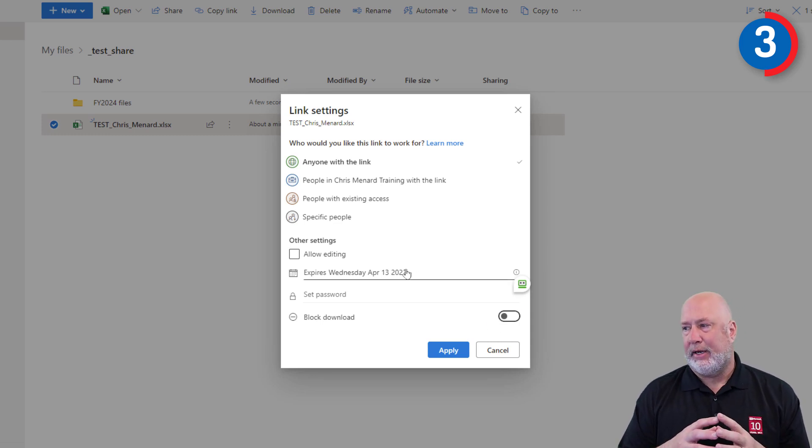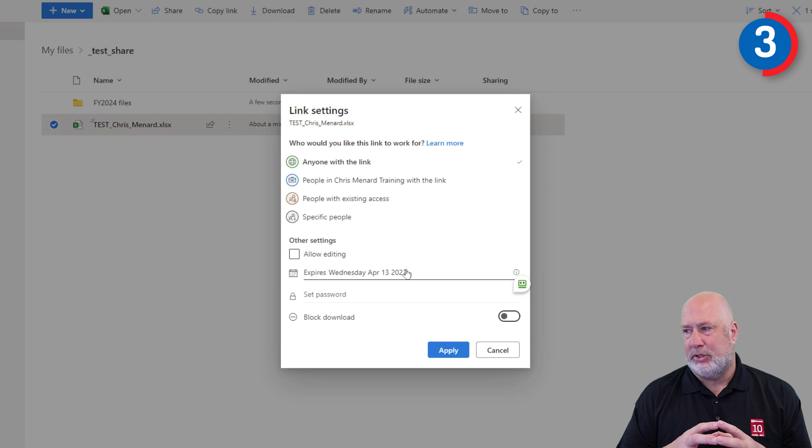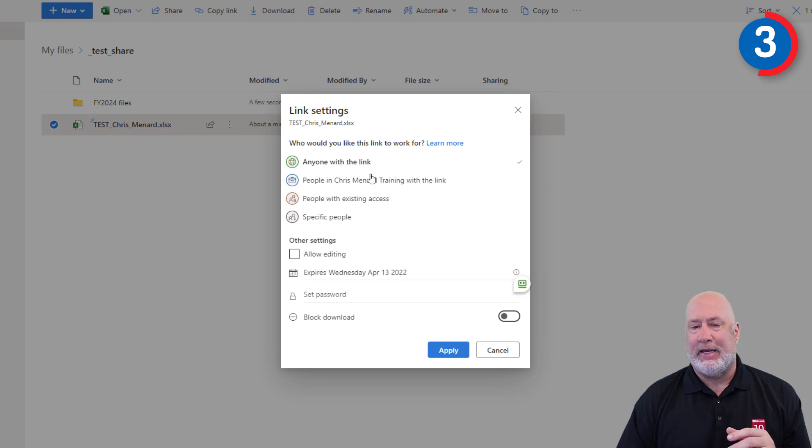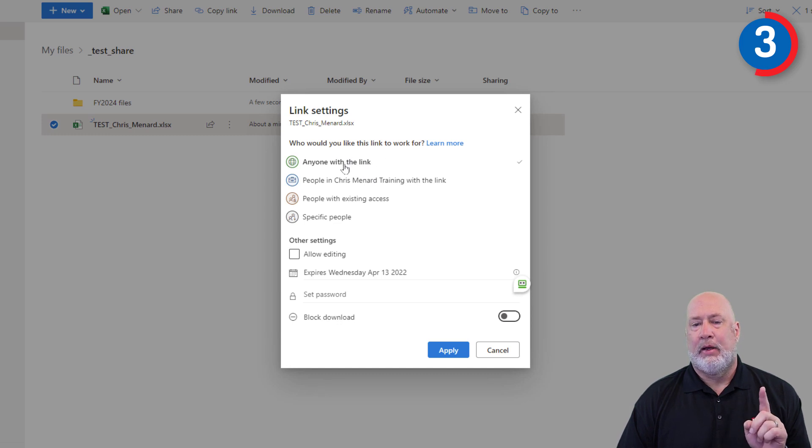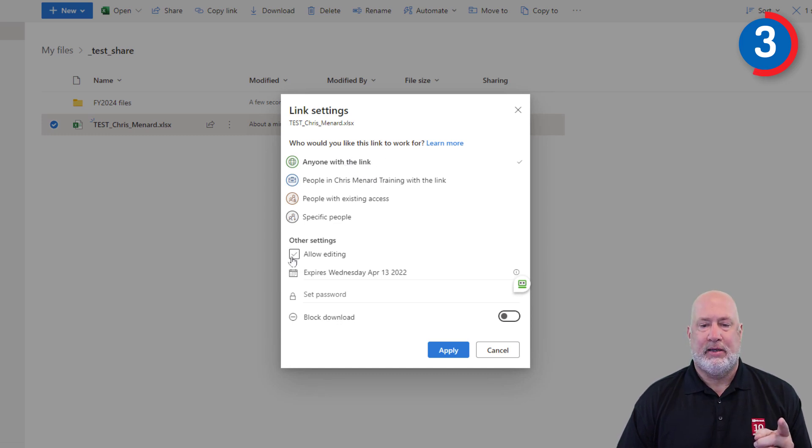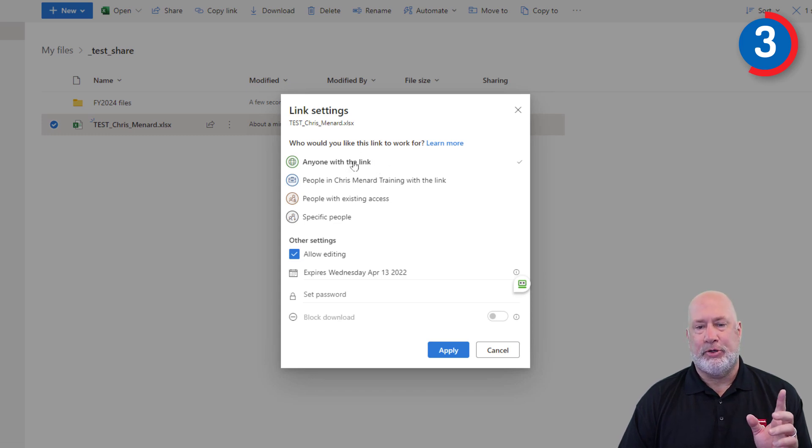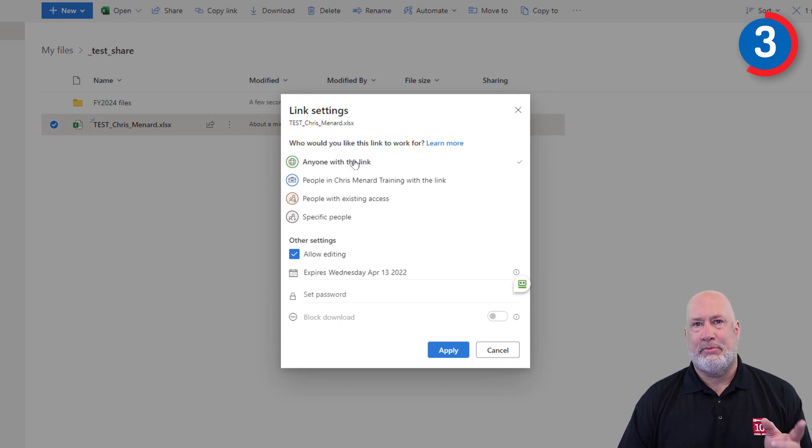Real quick, before I go into question number four, a couple of easy items in here. I expanded this. Anyone with this link can edit. Be careful with that one. Only share this with people you trust and tell them not to share the link.